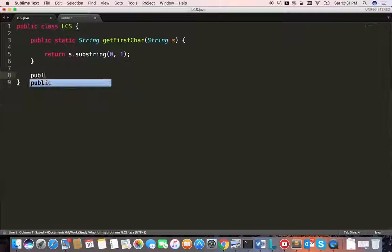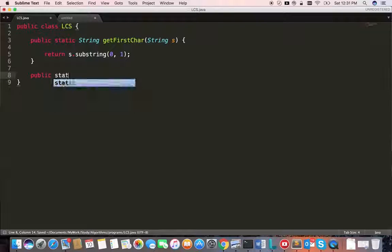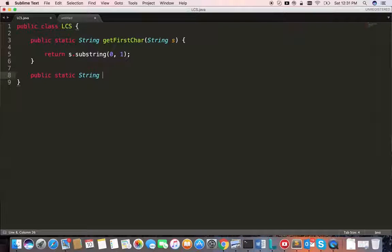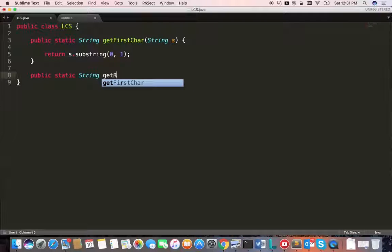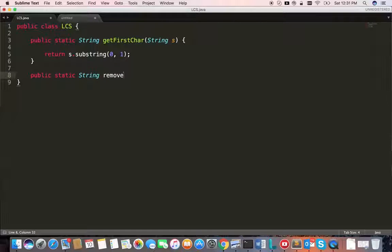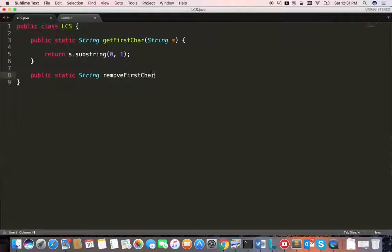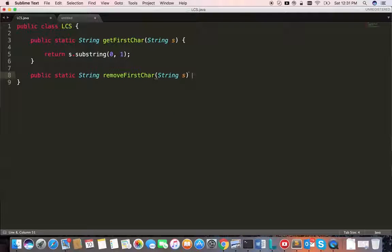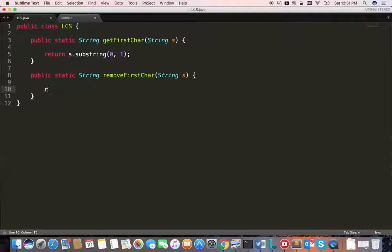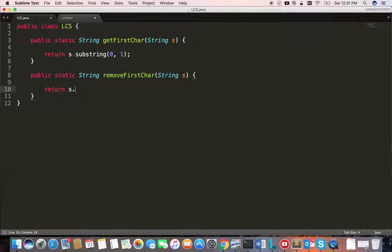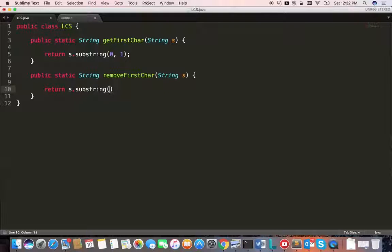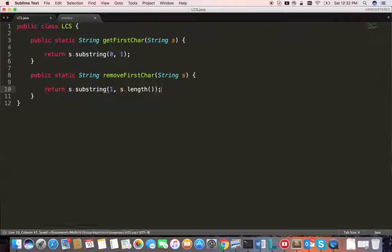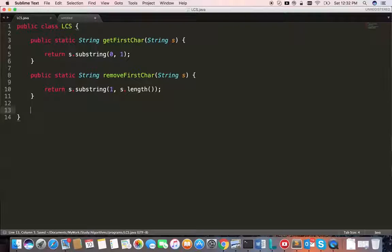And the second method is removeFirstChar. Return s.substring 1. That's it.